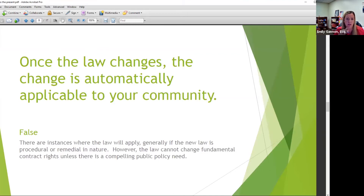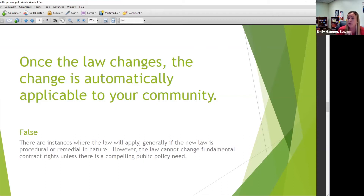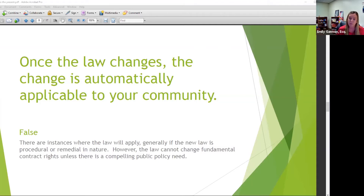Once the law changes, is the change automatically applicable to your community? False. There are instances where the law will apply — generally if the new law is procedural or remedial in nature. However, the law cannot change fundamental contract rights unless there's a compelling public policy need. That's why you should consider putting Kauffman language in your documents — you probably don't want to be locked into how the statutes were whenever your community was built.